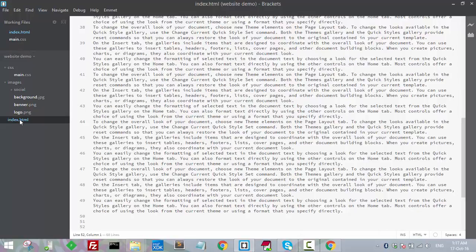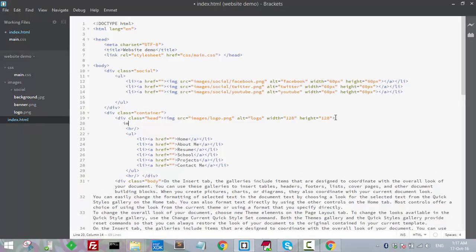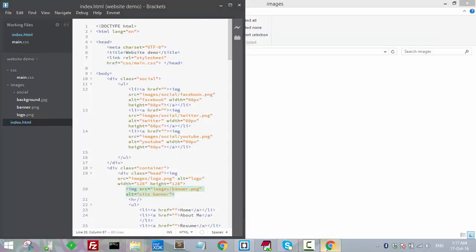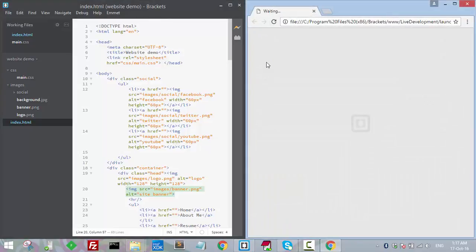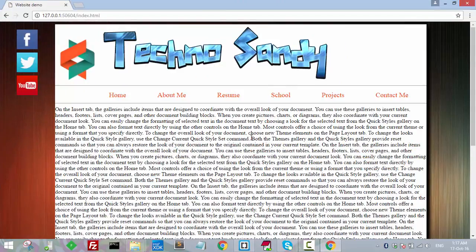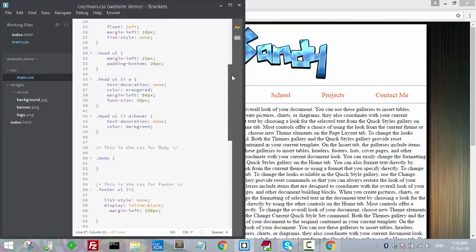Let's add this to the header section. Inside the container we have already added elements — we'll add one more image, and that image will be the banner image. Let's see the preview to check how it's looking. Oh, it's looking cool!